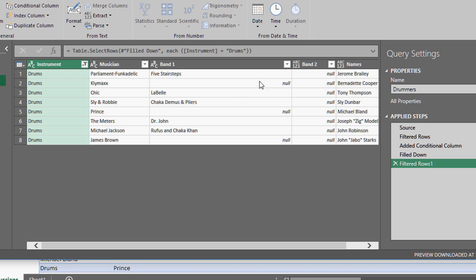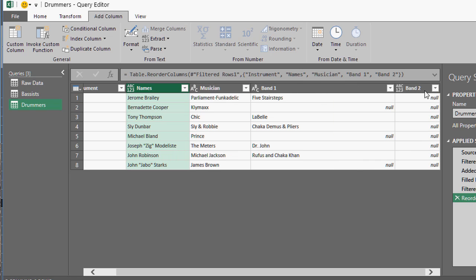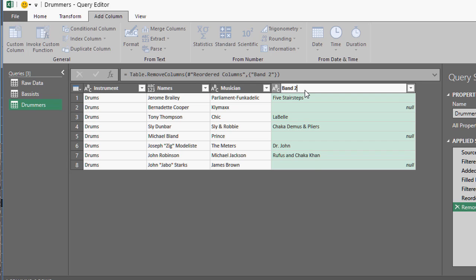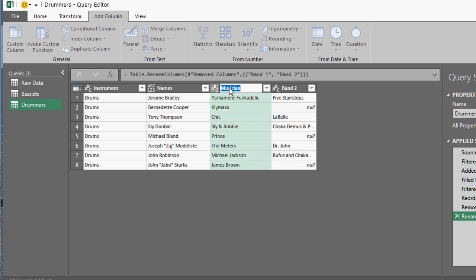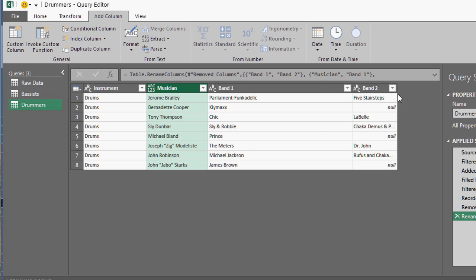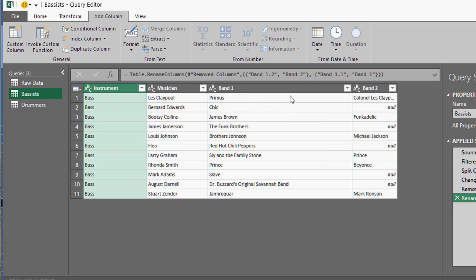Now we've got to rearrange some things. Names goes over here, the instrument column can go away. This is actually band two right now, and this is band one. Then we say musician. We've got exactly what we want — instrument, musician, band one, band two. Everything is all set.